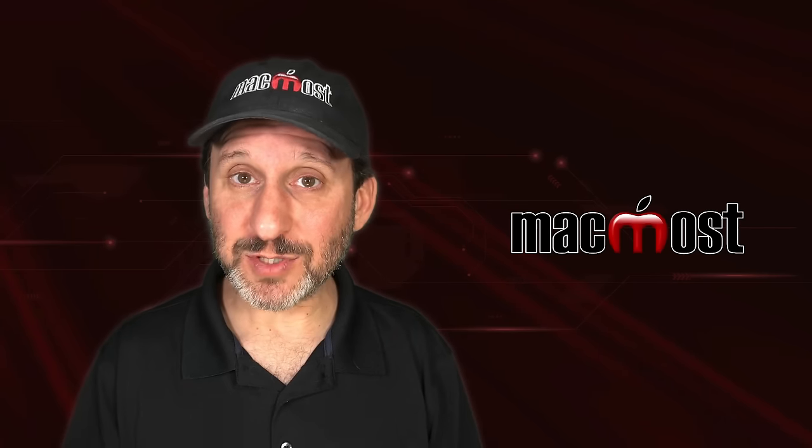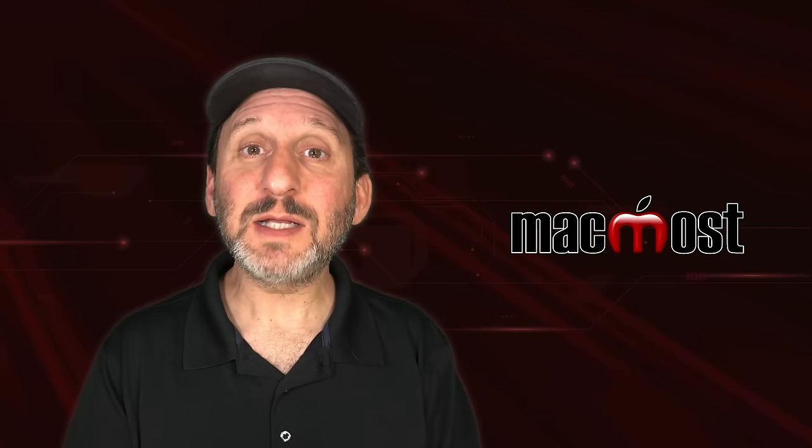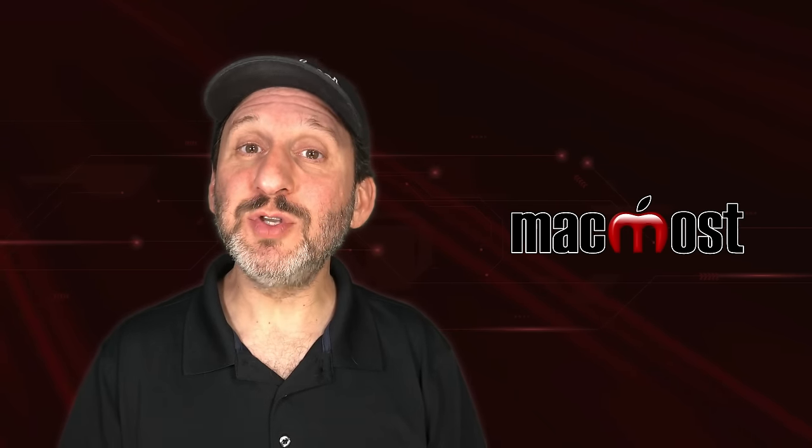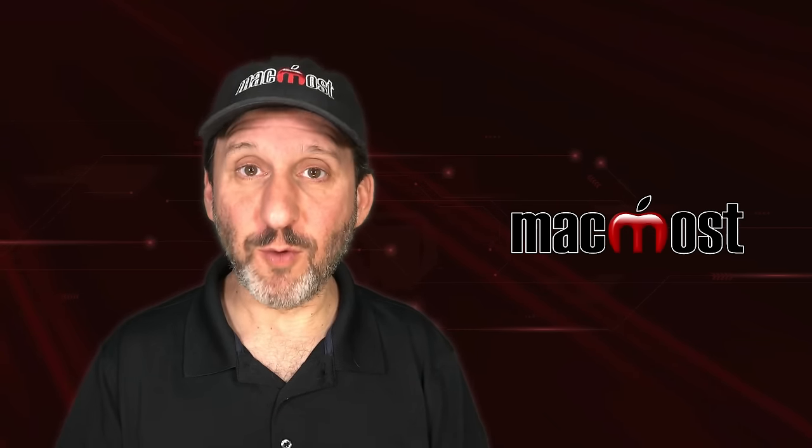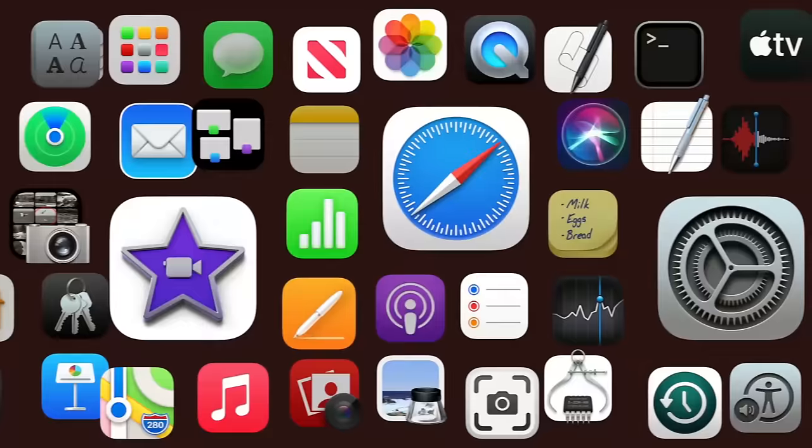Hi, this is Gary with MacMost.com. Let's look at Apple's new Freeform app.